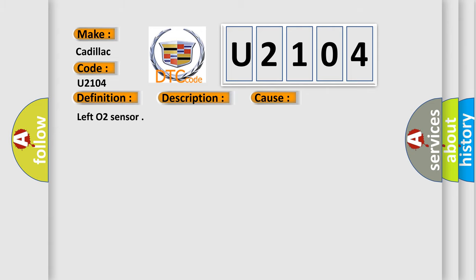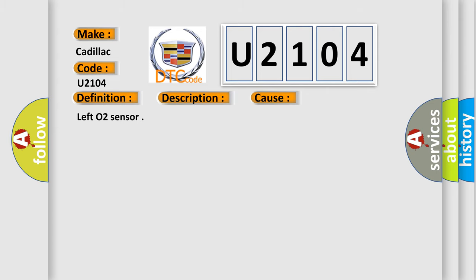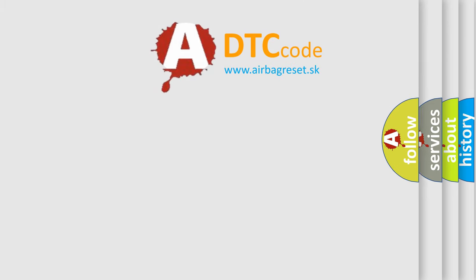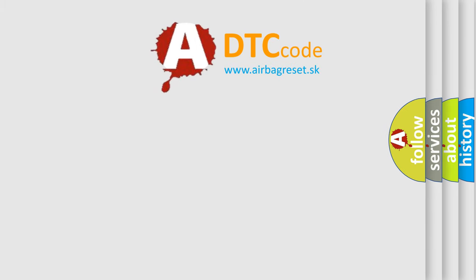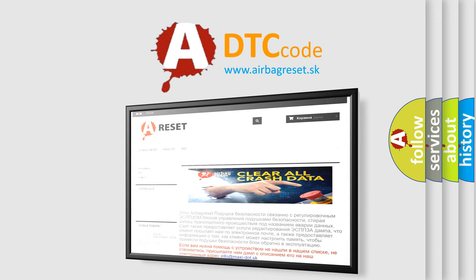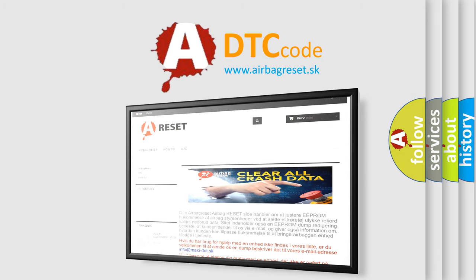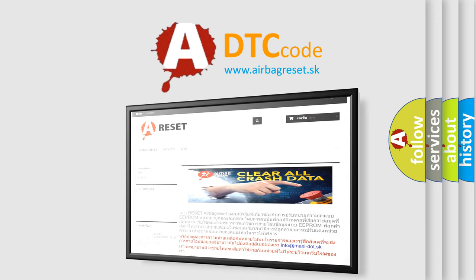The Airbag Reset website aims to provide information in 52 languages. Thank you for your attention and stay tuned for the next video.